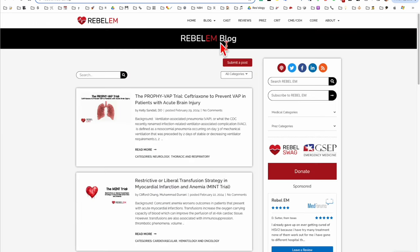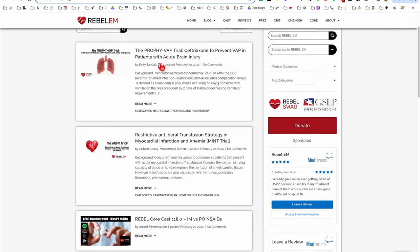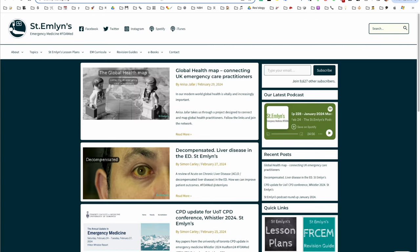Rebel EM also assesses all the important papers that seem to come out relevant to emergency medicine and resuscitation.